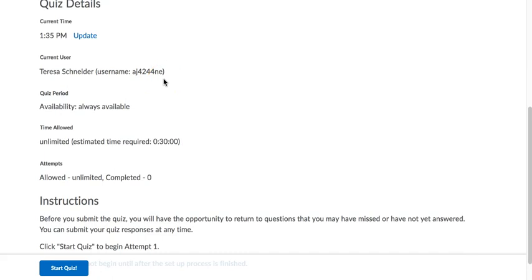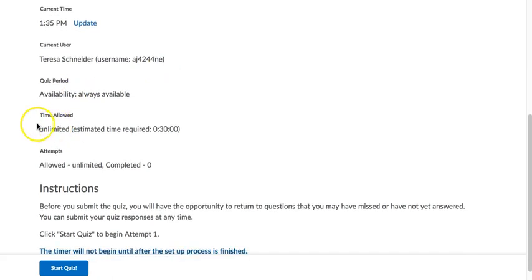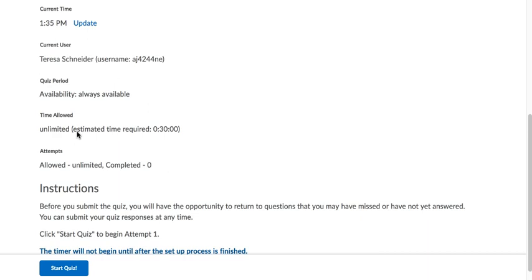It also will tell you if there is a time limit. So since this is a voluntary, not required quiz, it's unlimited. Otherwise I usually have a time limit of a half an hour or sometimes an hour on a quiz, so it's good to know what that is before you actually get started.